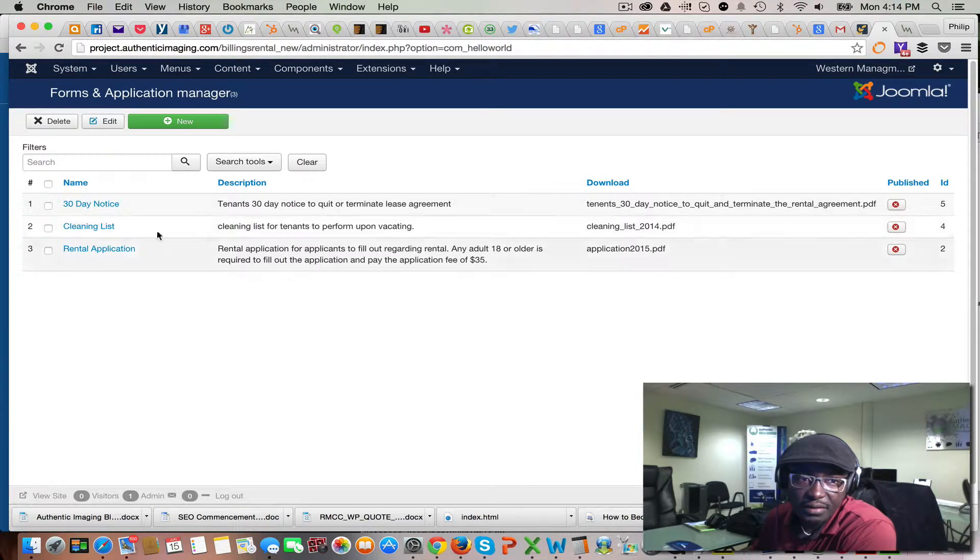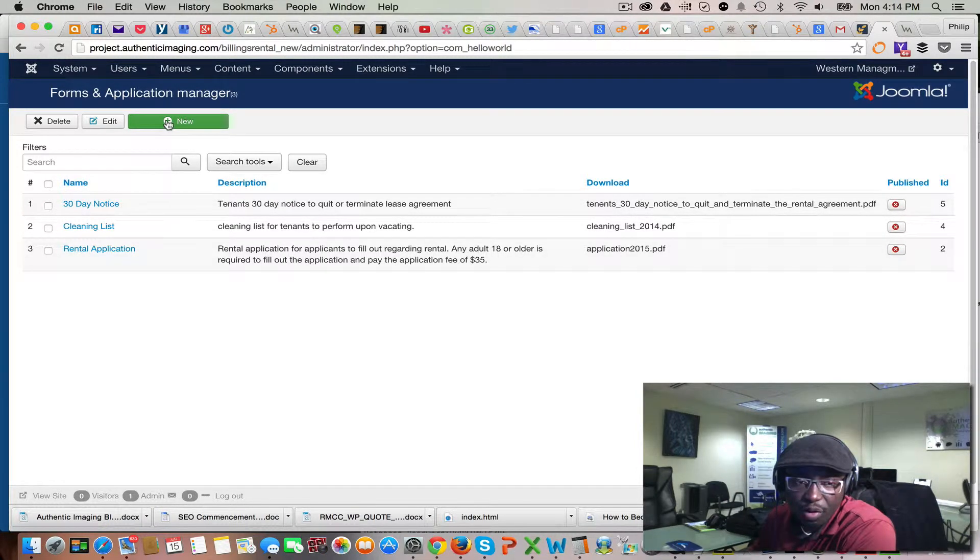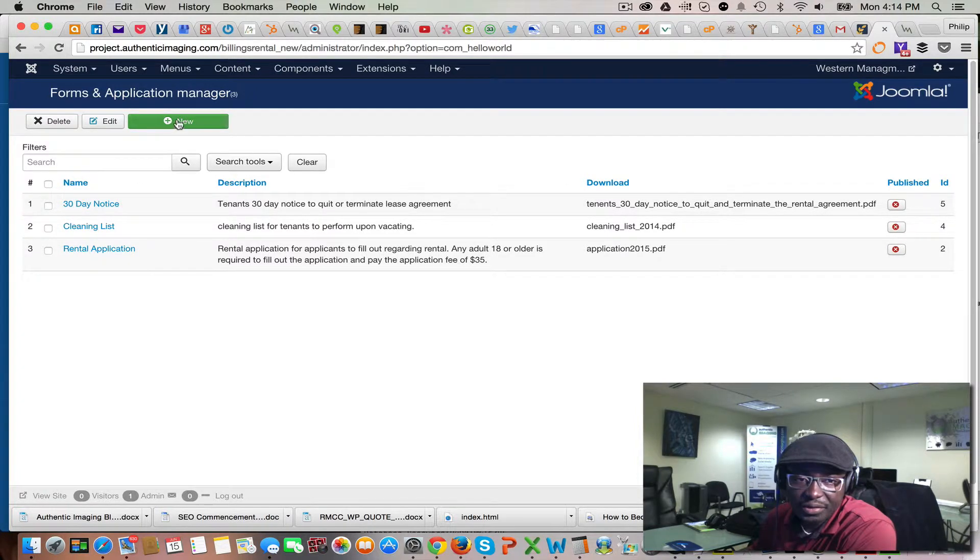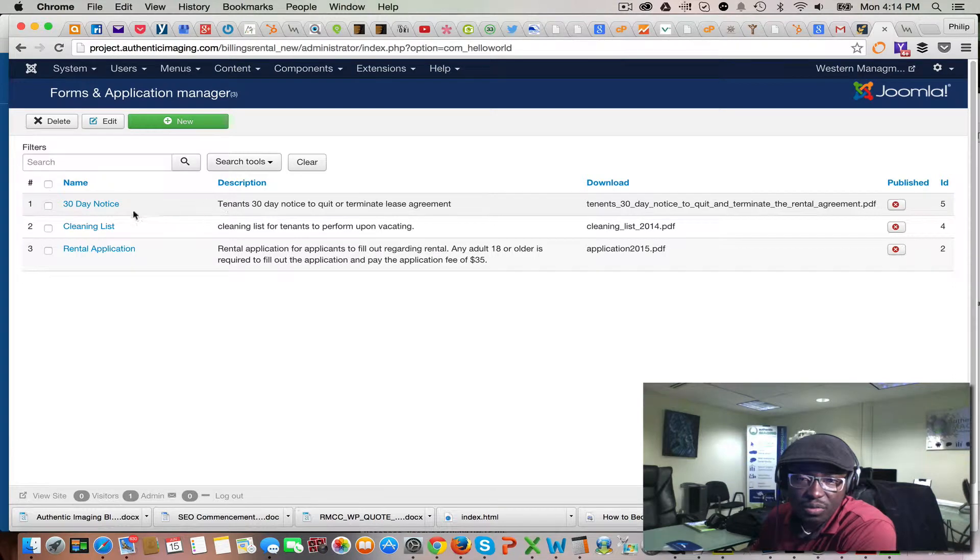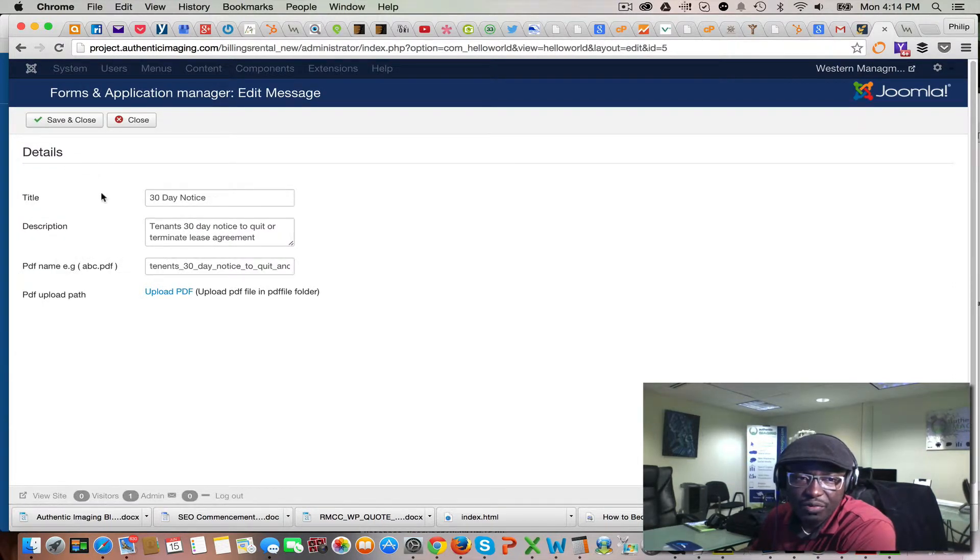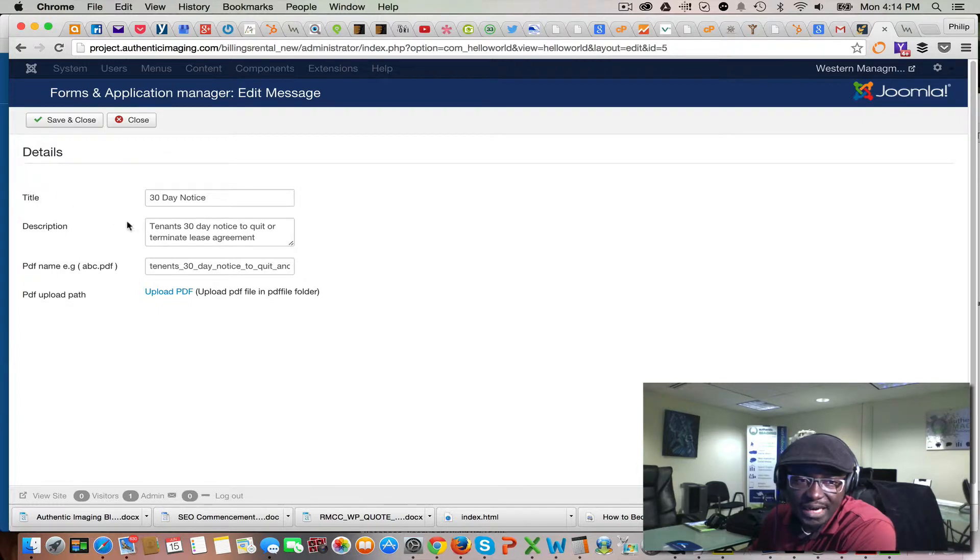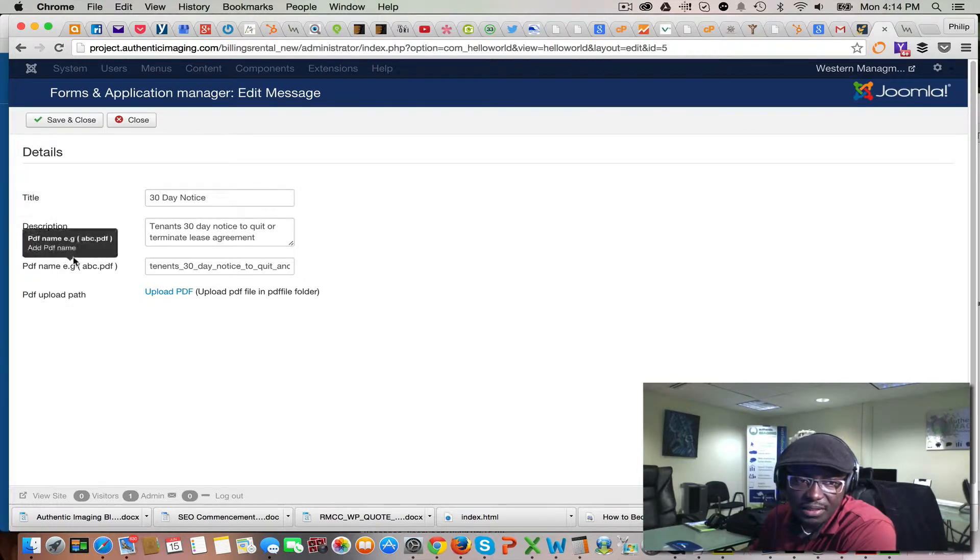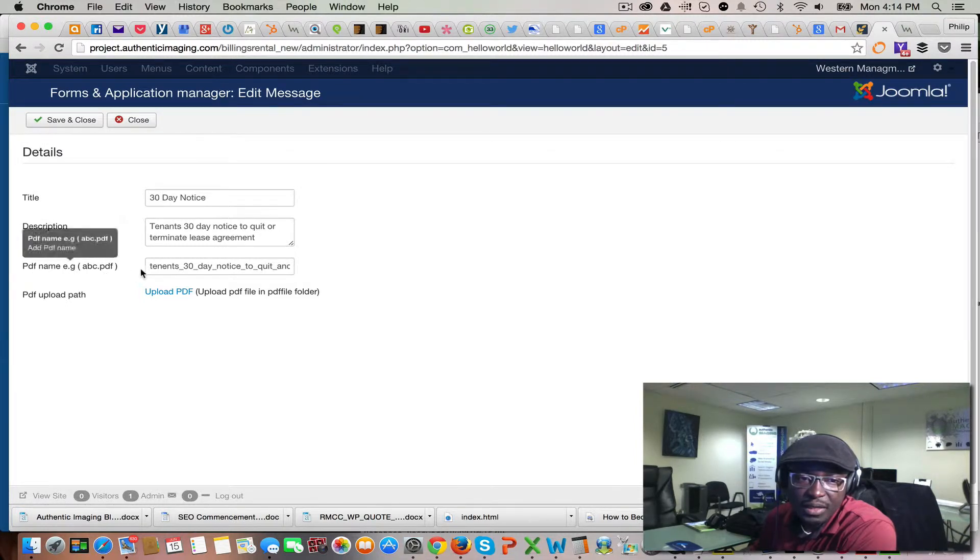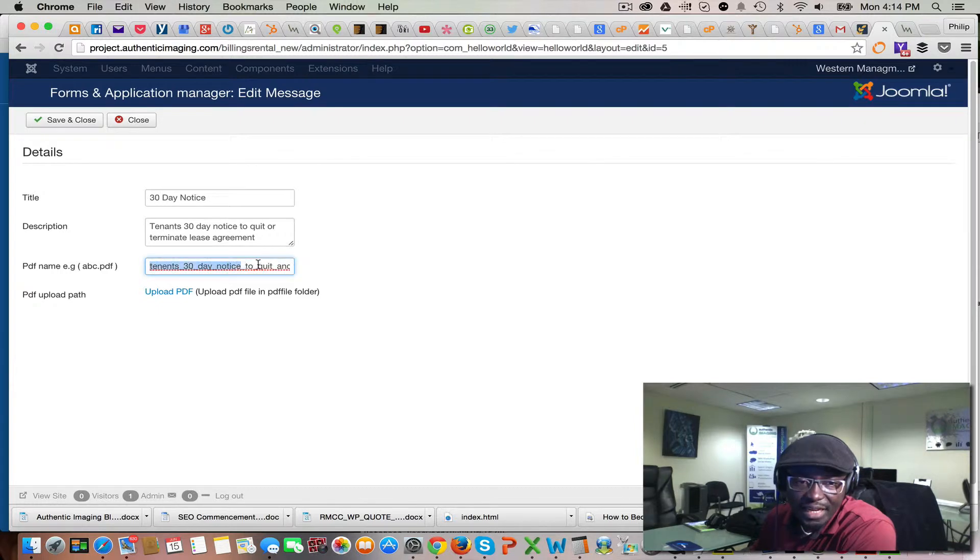You can add a new form by clicking on the green button. But we'll go ahead and edit one to show you what happens when you add a new form. This is what it does: you give it a title, give it a description, and then you put in the name of your file.